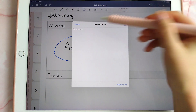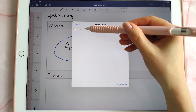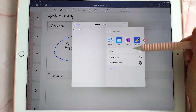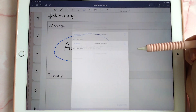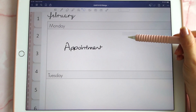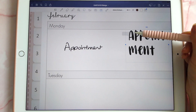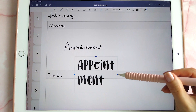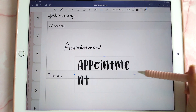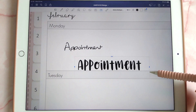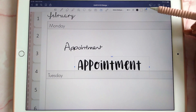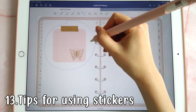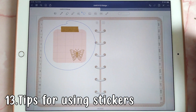You can easily convert handwriting to text. Lasso your handwriting, tap inside the selection, tap 'convert', and it converts it to text. You can then tap share, copy, and paste it onto the page — it will appear in your chosen default text style.